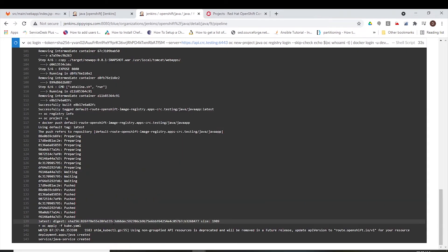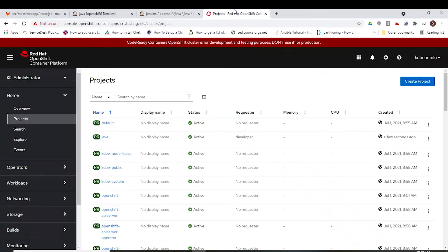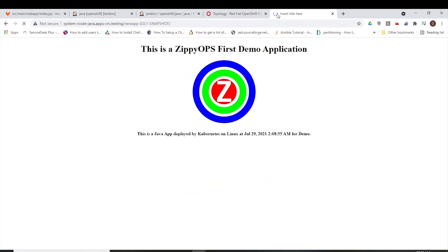In the final stage, Jenkins will deploy the containerized Java application on the OpenShift cluster. Now the deployment has been completed. Let us check the route URL to access the application. We can access the URL in the browser, and this is the Java application that was deployed on the OpenShift cluster.